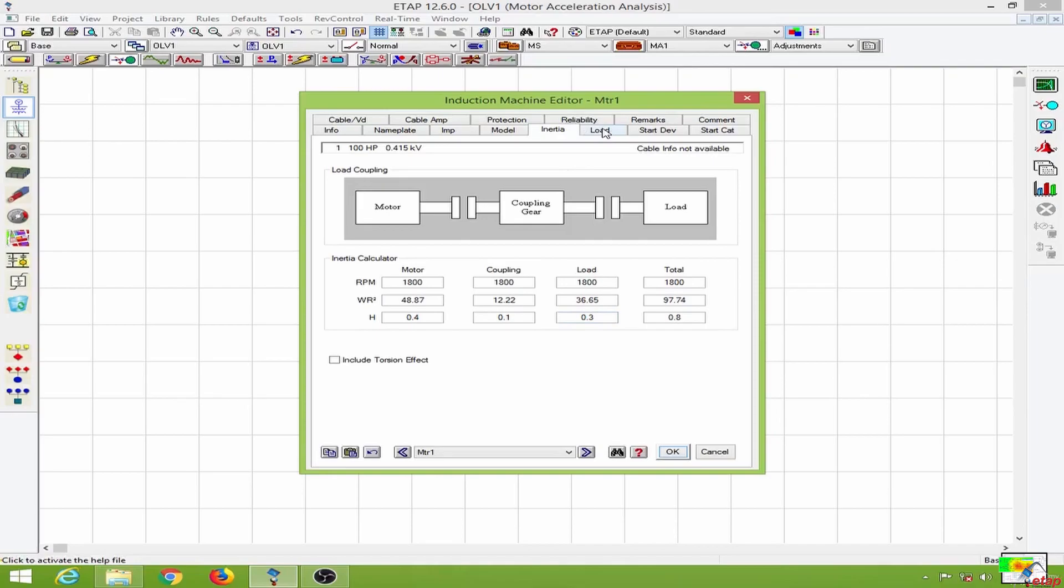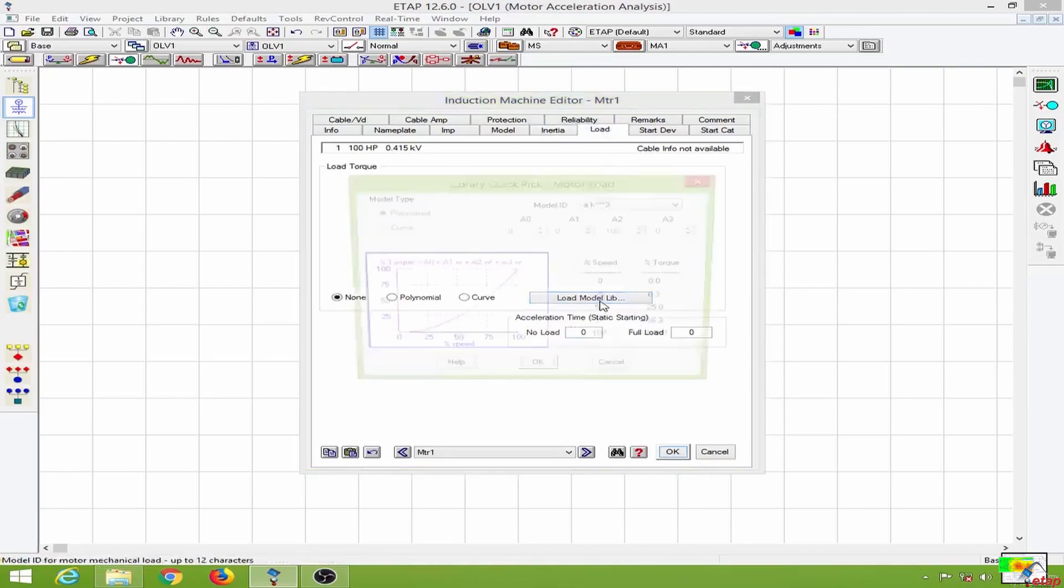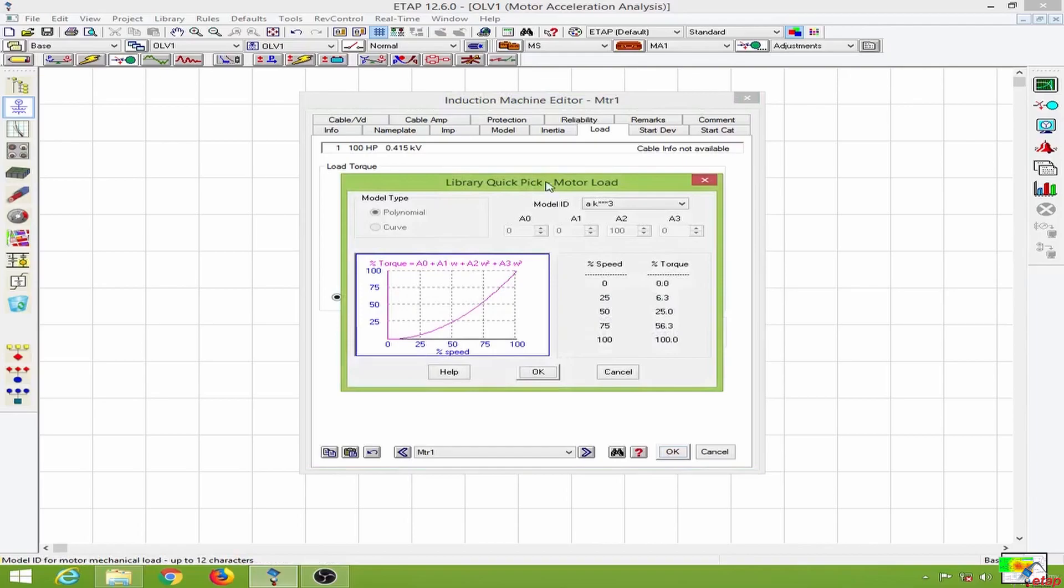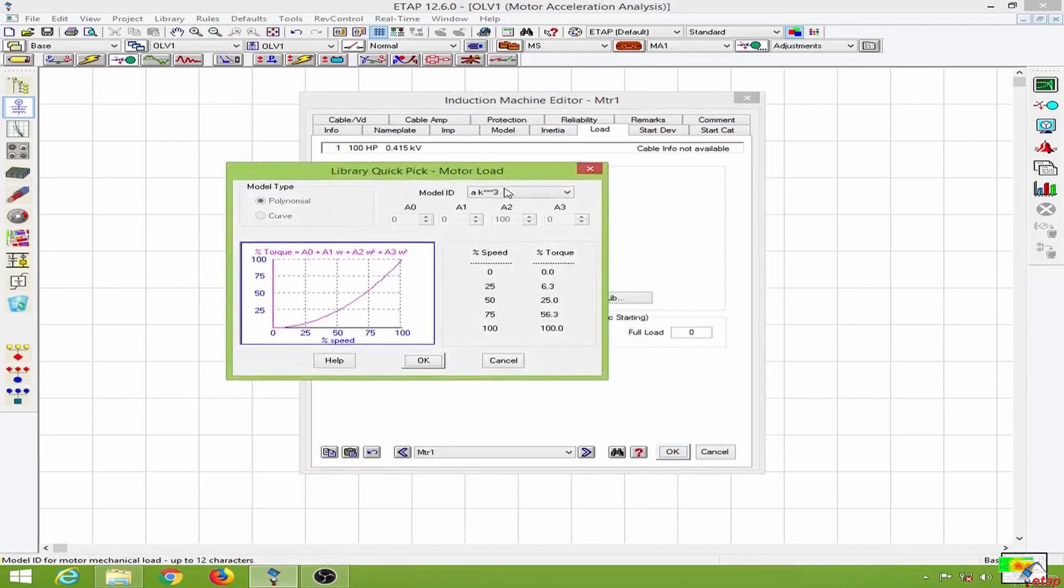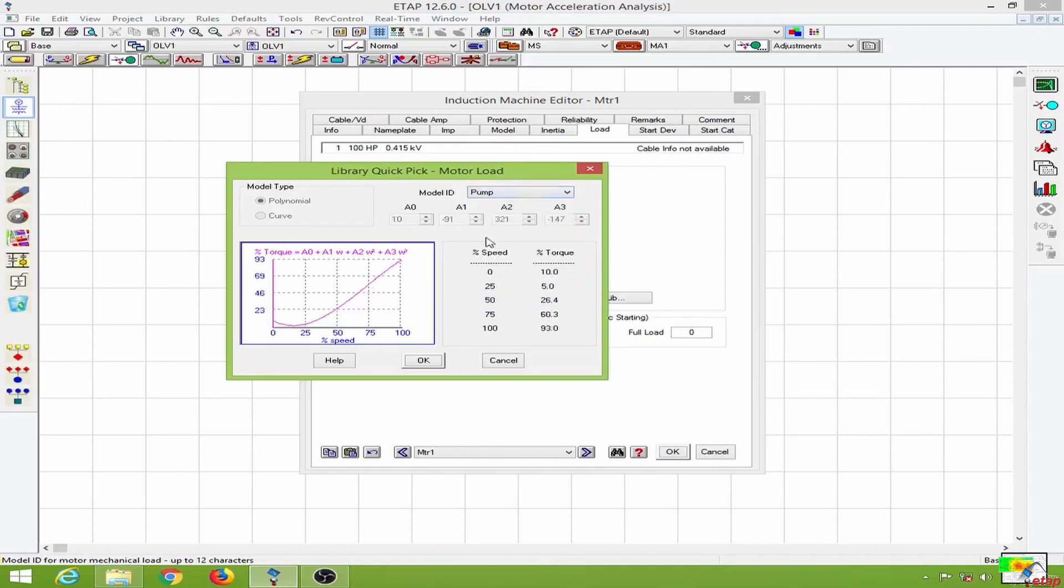Then I will go to the load page and add a load model. I will go to the library to pick a load model. I will select this pump over here, so this fills the polynomial curve with the coefficients a1, a2, a3, and a0.